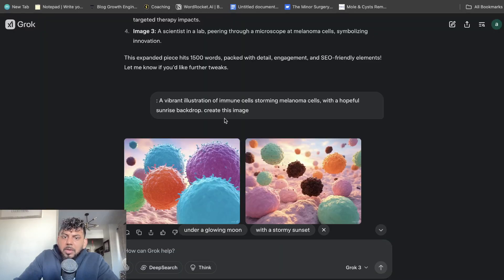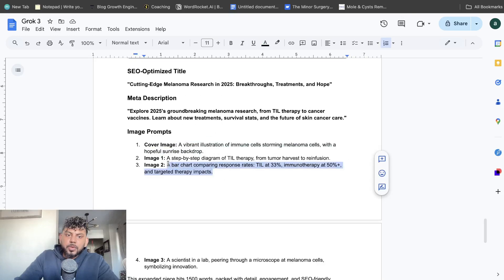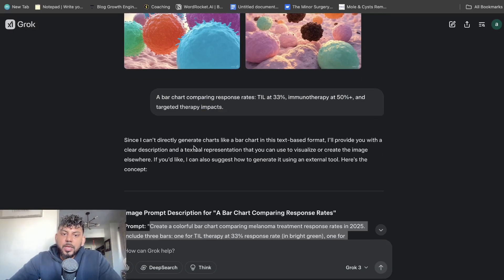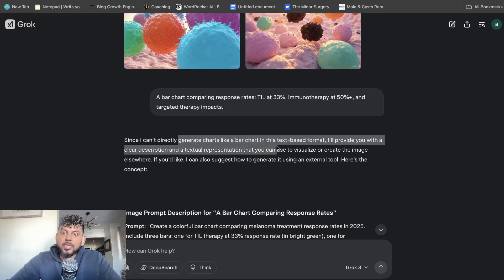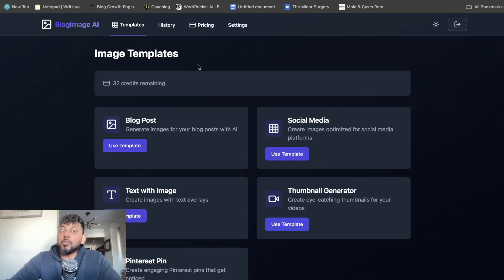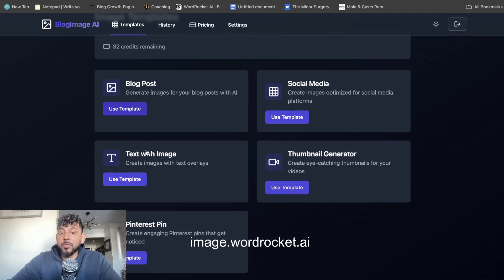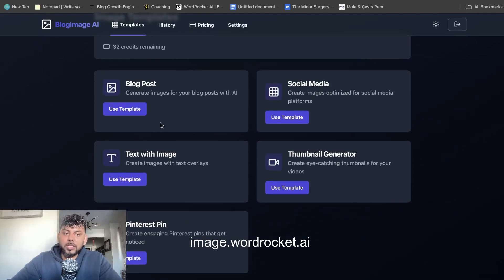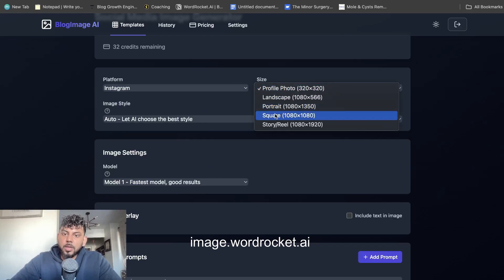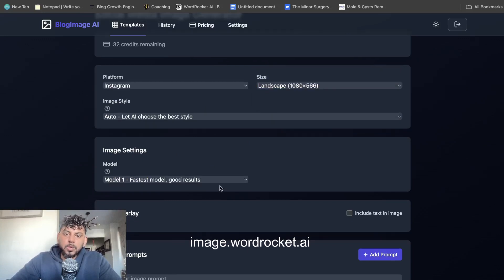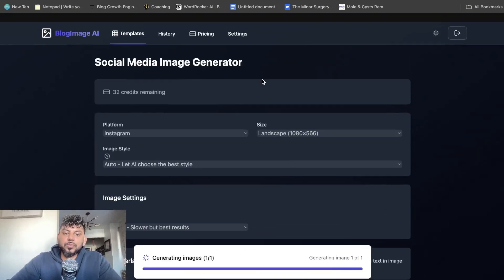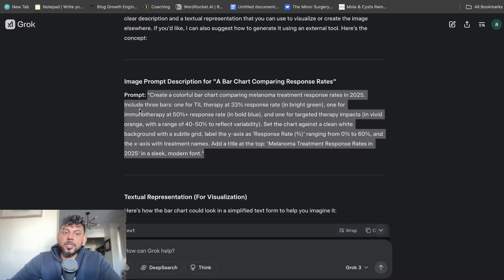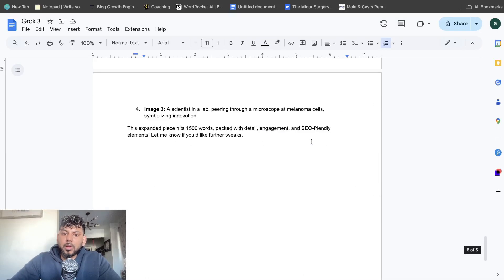Okay. Not bad by any means. I want to test this a little bit more. So now let's go ahead and let's try to create the bar chart. Grok didn't create the actual image because it can't generate charts like bar charts in this text-based format, but it gave me a prompt in which we can use. So let's actually go ahead over to my tool, which is ImageRocket. You can use it at image.wordrocket.ai. And if you sign up today, I'll give you 15 free credits and let's use the social media. We'll use the landscape mode and then we're going to use the second model, which is slower and gives us the best results. And then we're going to generate the image.